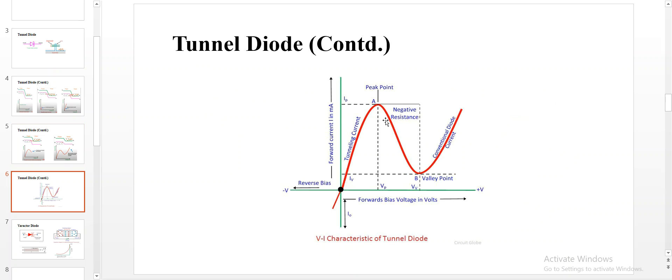Current is produced when more electrons tunnel from N side to P side. Here, though the voltage is increased, the transfer of electrons from N side to P side reduces, so the current goes down to the valley region. With no overlap of conduction band and valence band, it acts as a normal conventional PN diode. This is the entire working process and VI characteristics of a tunnel diode.